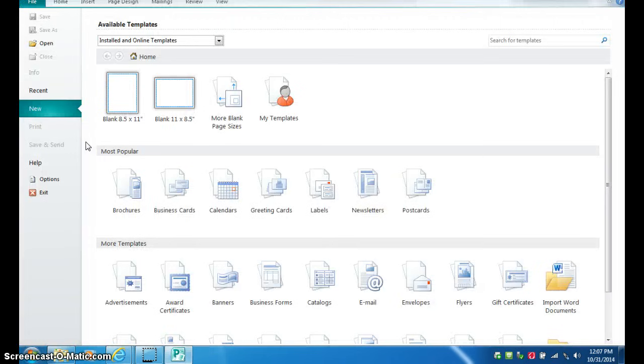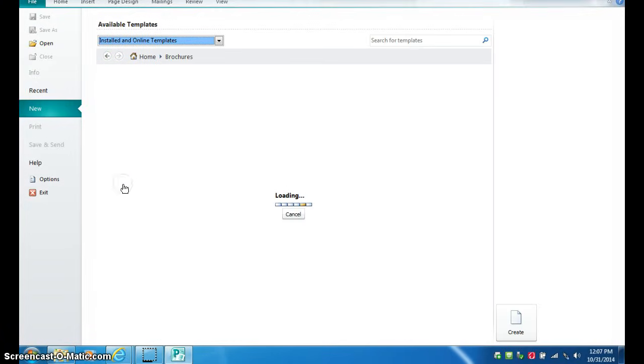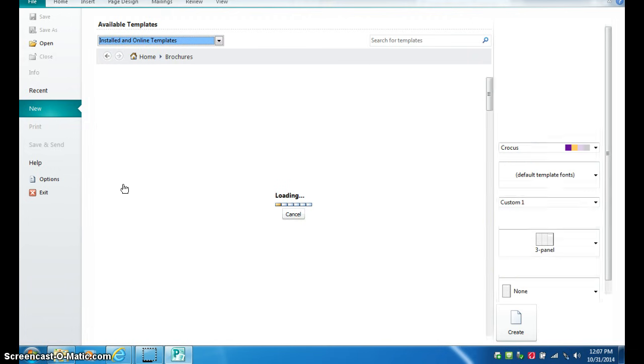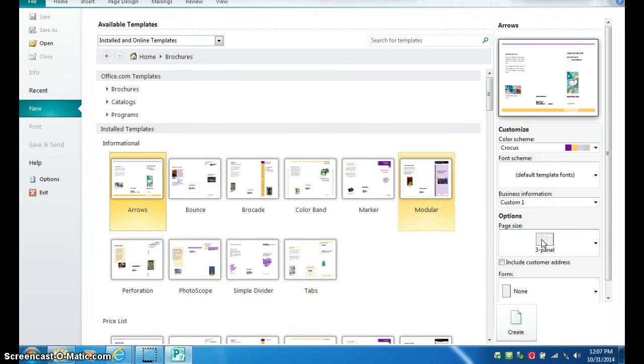Then you're going to click on Brochures, select that, make sure that over on the right hand side it says 3 panel, that's the type we're making for this class.